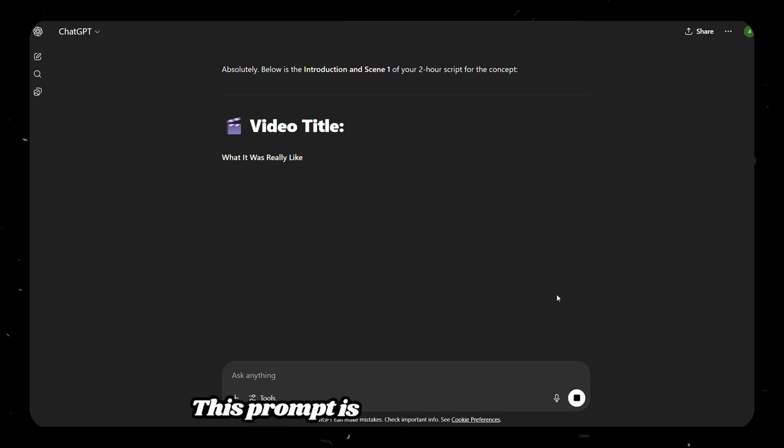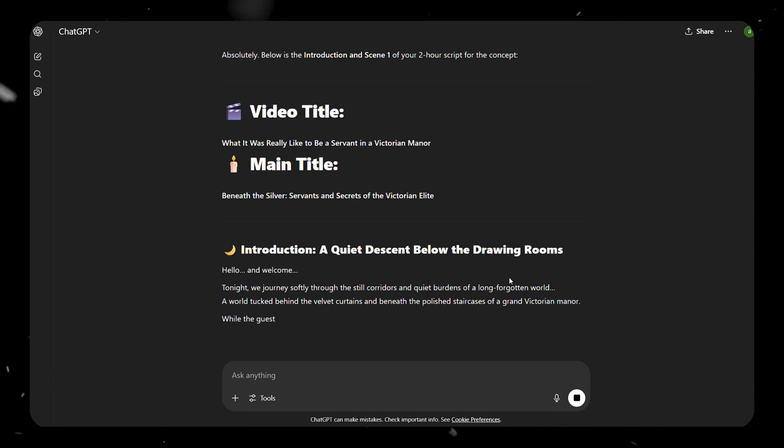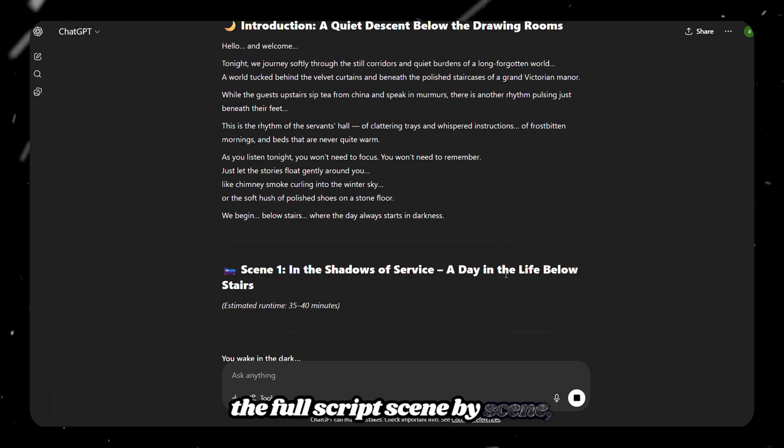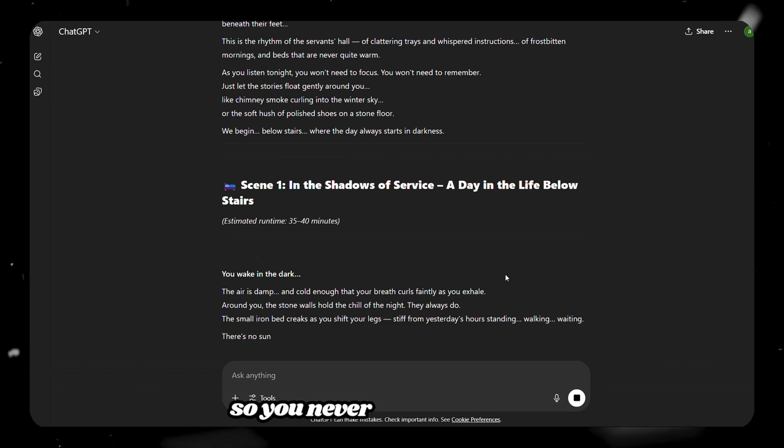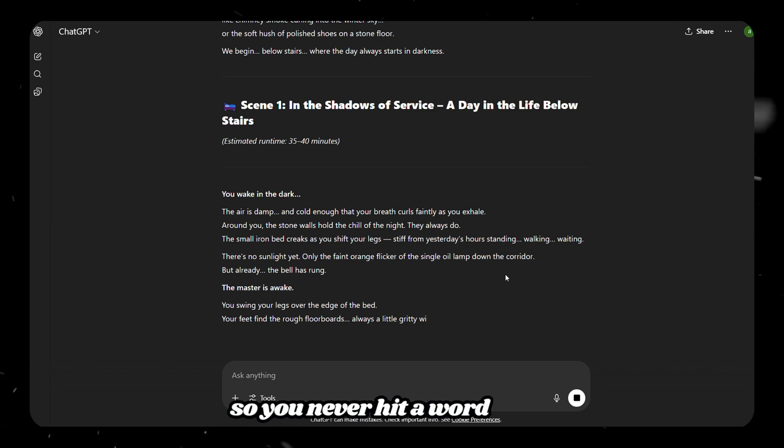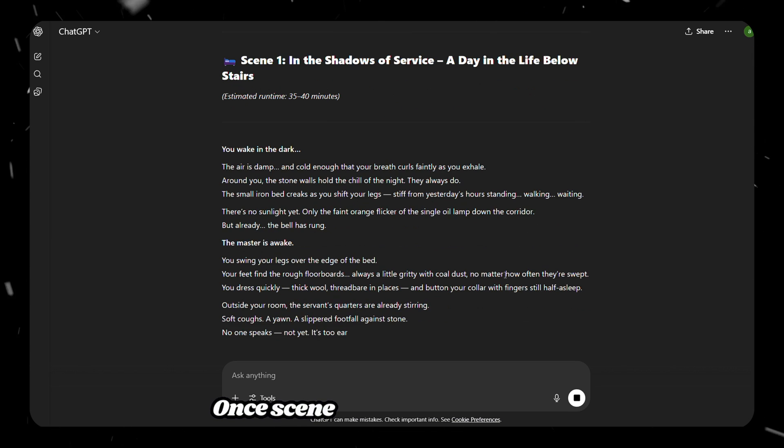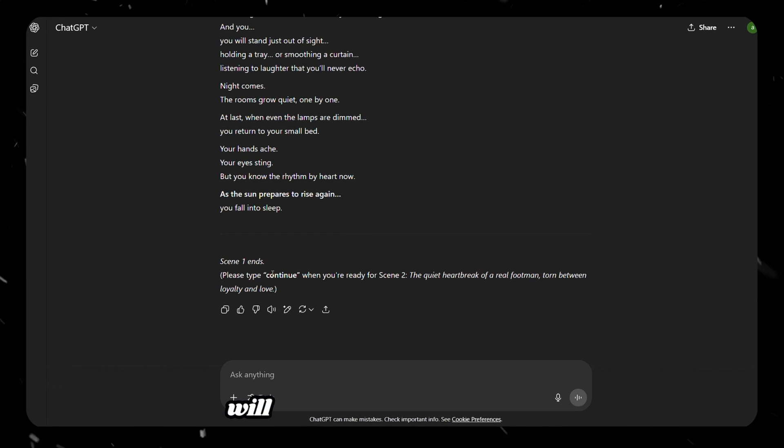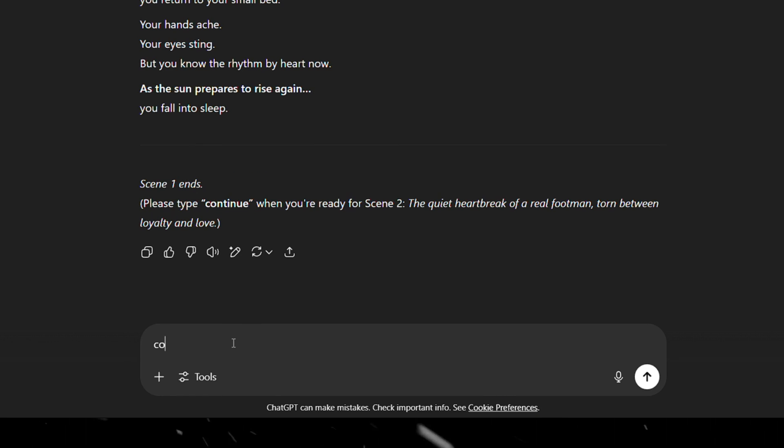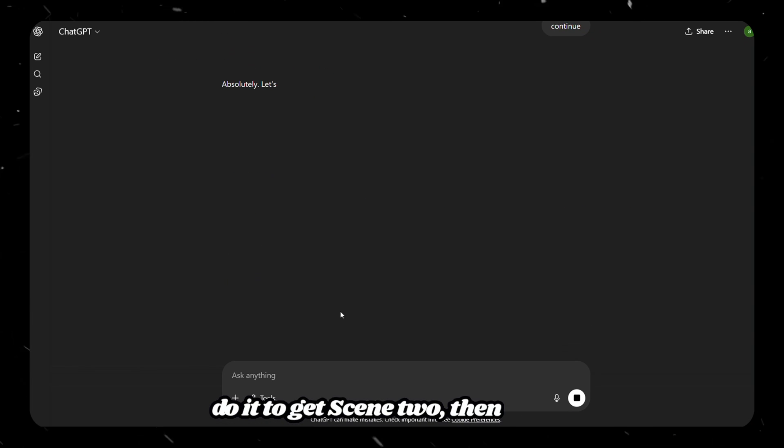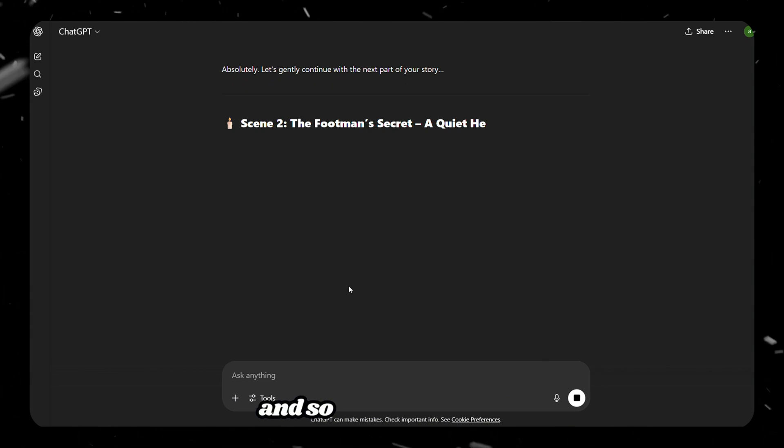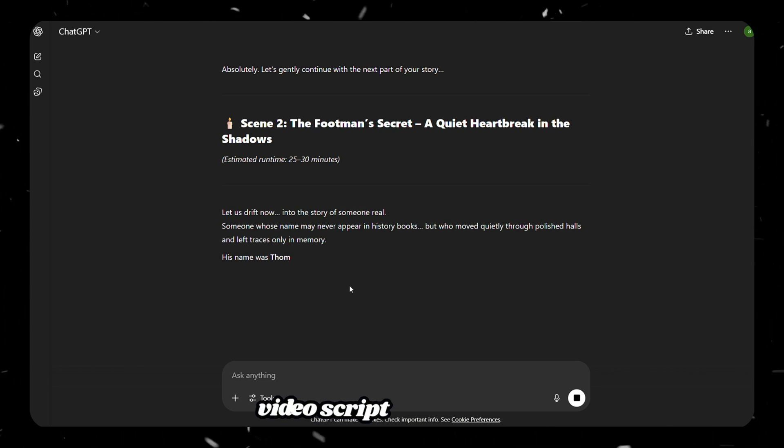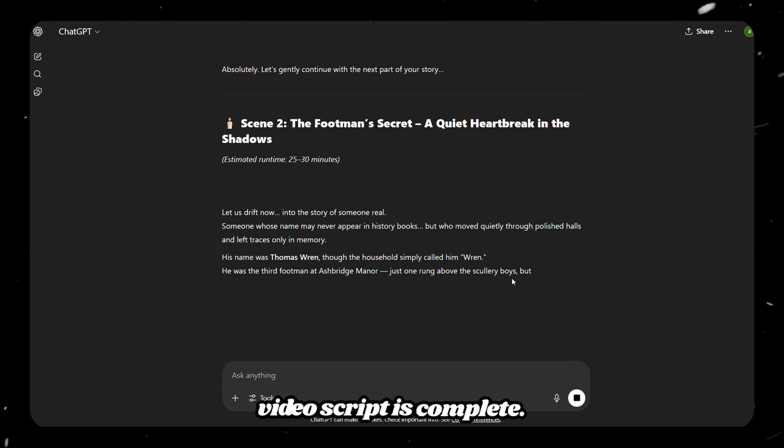This prompt is designed to generate the full script, scene by scene, so you never hit a word limit. Once scene 1 is done, ChatGPT will ask you to type continue. Do it to get scene 2, then 3, and so on, until your full video script is complete.